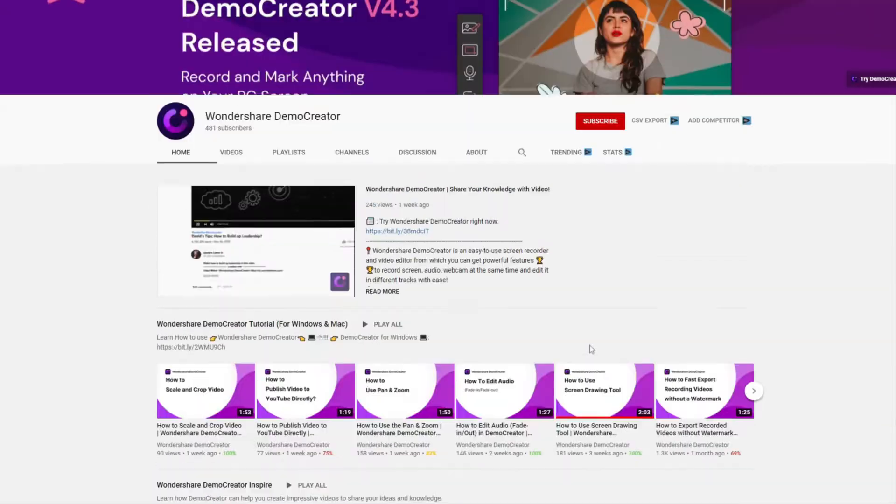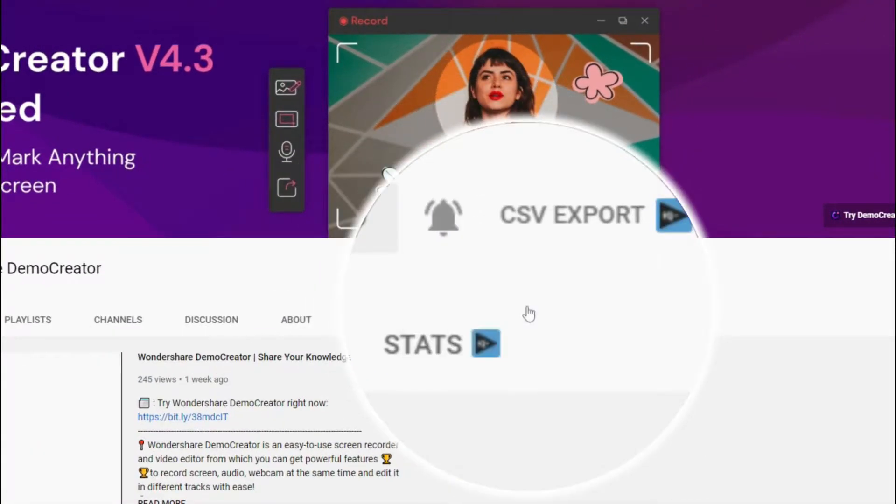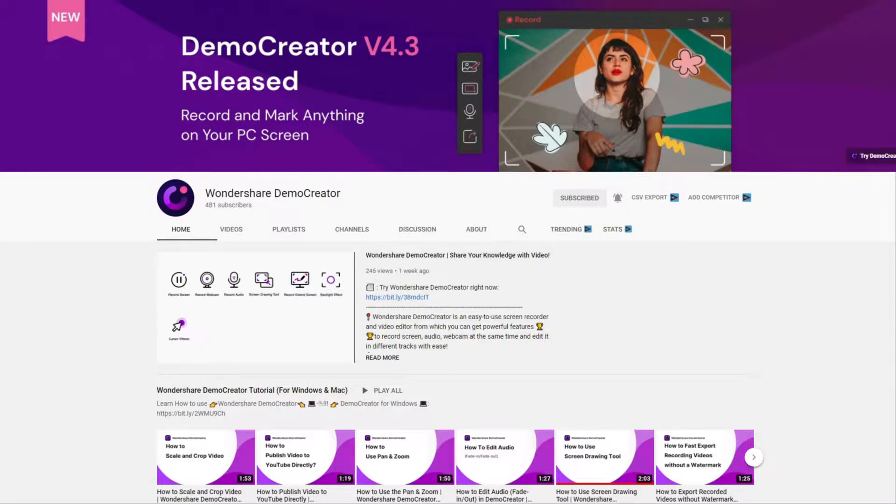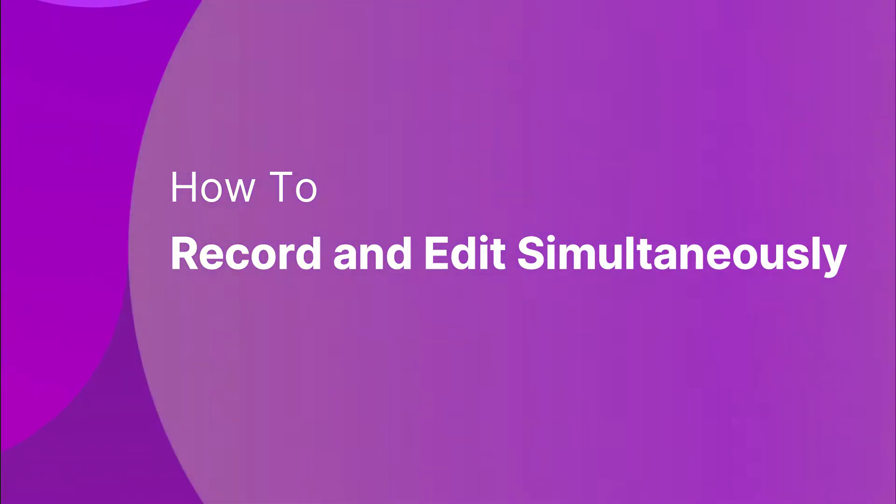Hey guys, this is Wondershare Demo Creator's YouTube channel. In this video, you will learn how to record and edit video simultaneously in Demo Creator.